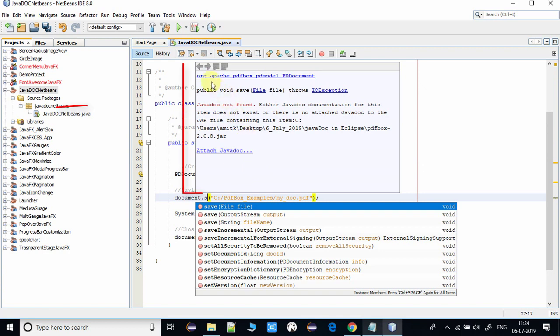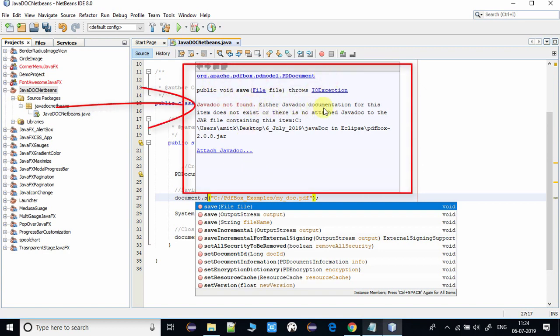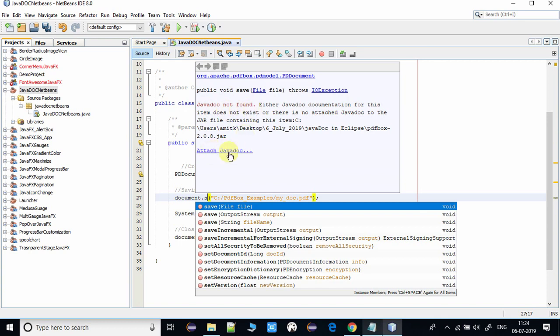It is asking you to attach javadoc for more details. If you attach it, you will be able to see more details of the same method in the same place. So in the next step I will show you how you can add it. It's very easy.